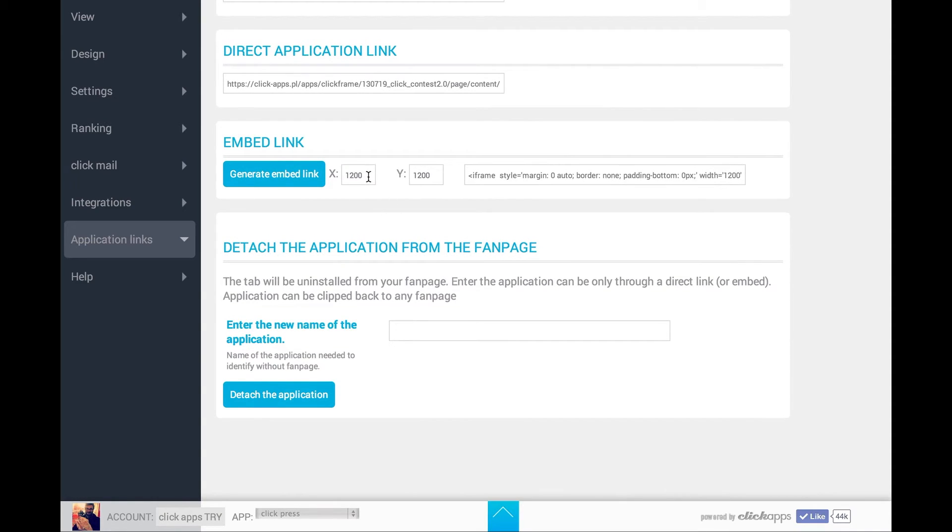You can also generate an embedded link. This will mean that your competition will be available directly on your own website.